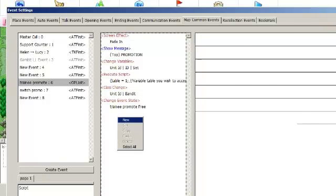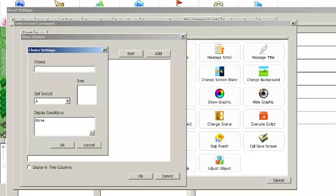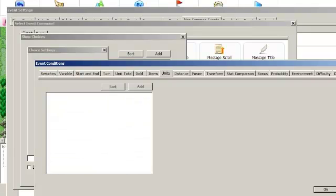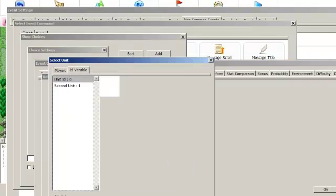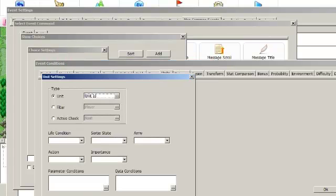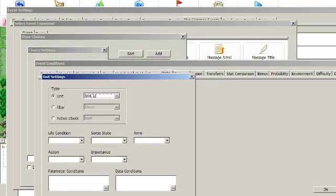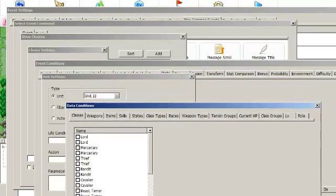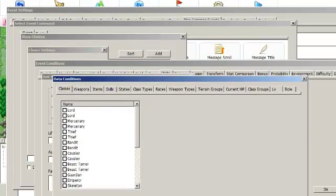Because any unit can end up in this event. So what you want to do is go into show choices like before, add every possible class option that you could possibly promote into, and then for every option, you can go to display conditions and then select units and then add the unit that's in whatever ID variable you are using. I think you have to copy the unit's ID from whatever variable it was in into an ID variable. I have no idea why you need to do that. But after you've done that, you can set the data conditions for the option to only appear if the unit whose ID is in that variable is of whatever class you want to be promoting from.